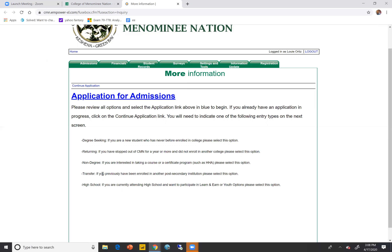Transfer students have an application as well — you're going to fill this out if you've been enrolled in another post-secondary institution. The high school application is for those who are currently attending high school and want to participate in our Learn and Earn or Youth Options program. Keep those in mind because they're going to help you choose what application fits you best.